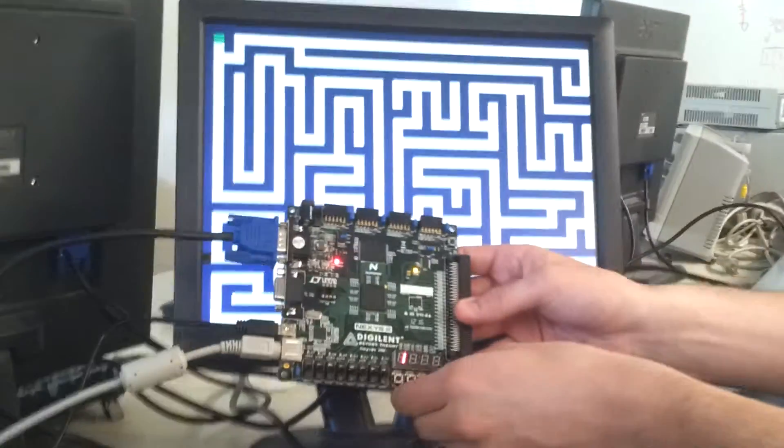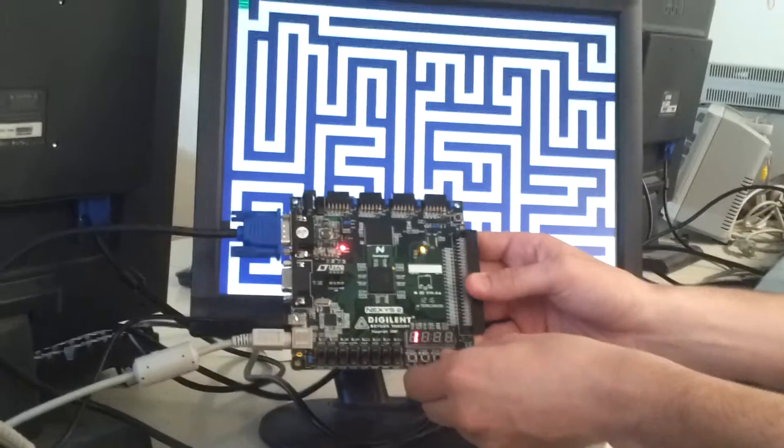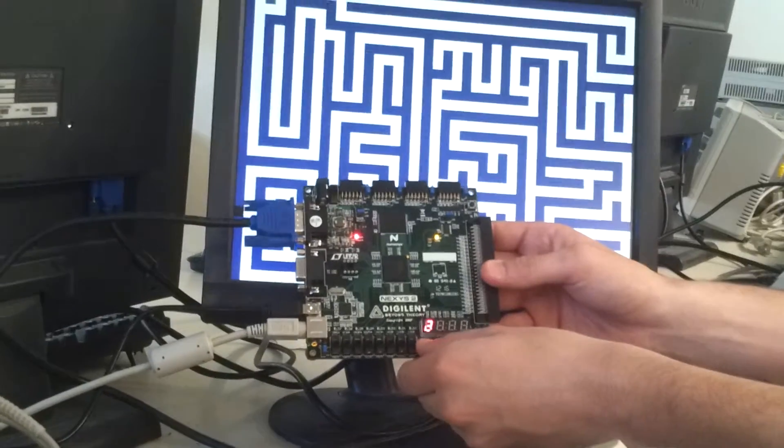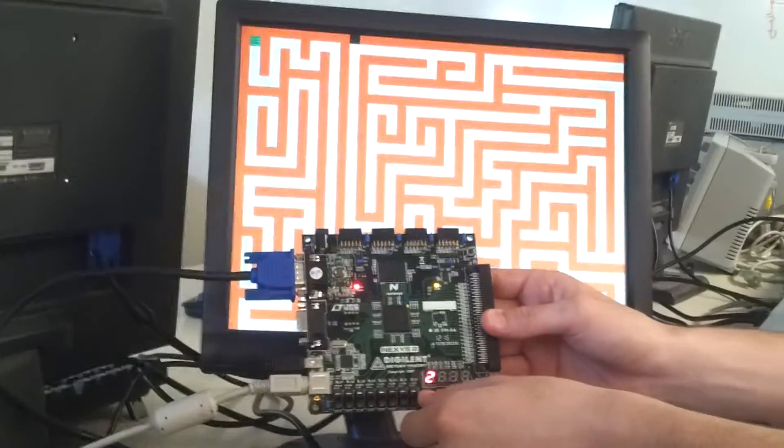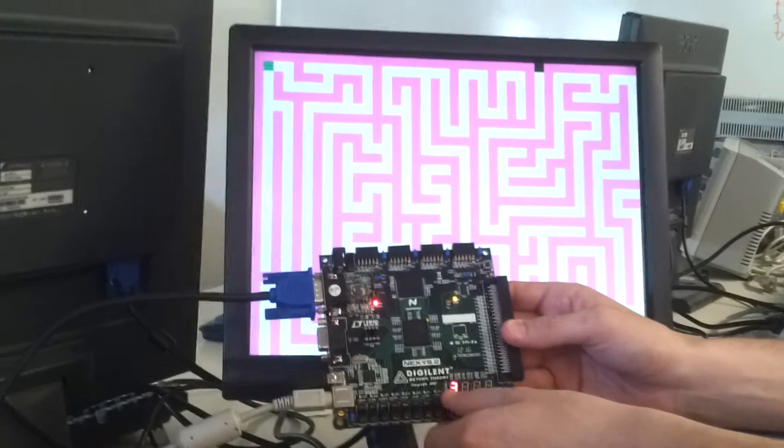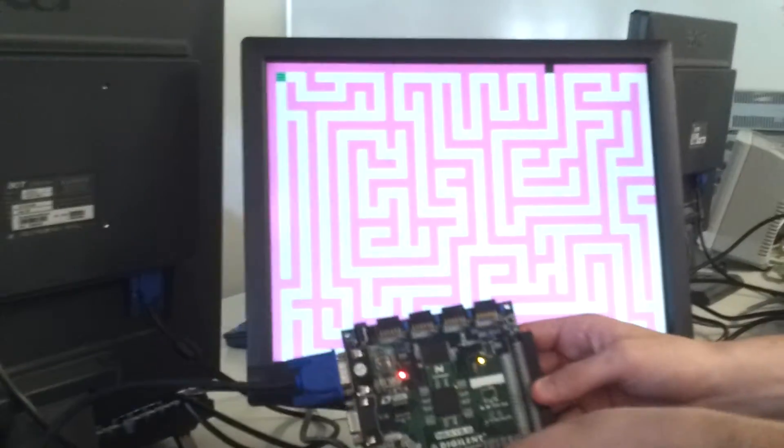And there are three mazes, which you can cycle through with button three. And the seven segment display displays the maze.